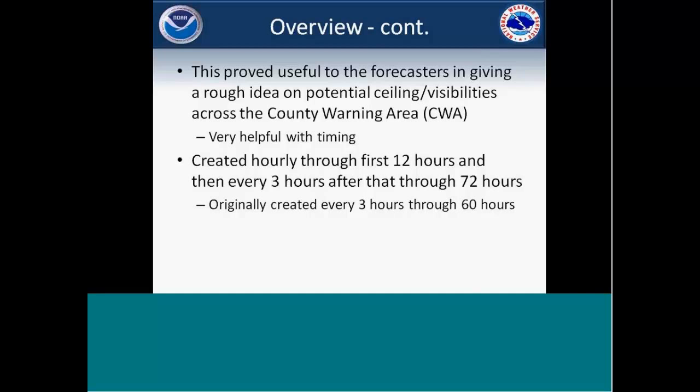As another overview: we originally started creating it through 60 hours, every three hours, and just interpolated through. As we looked at it more closely and expanded things out, we've expanded out through 72 hours. The first 12 hours are now run hourly using hourly model data and interpolation, and then we do every three hours after that through 72 hours with interpolation in between.